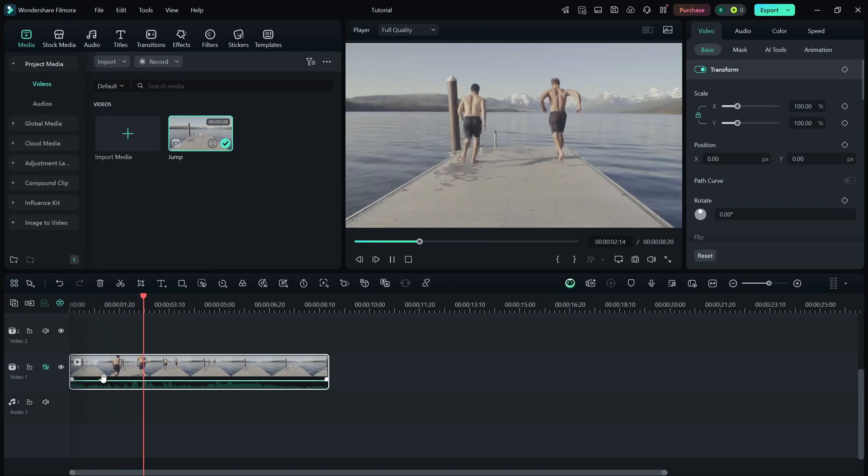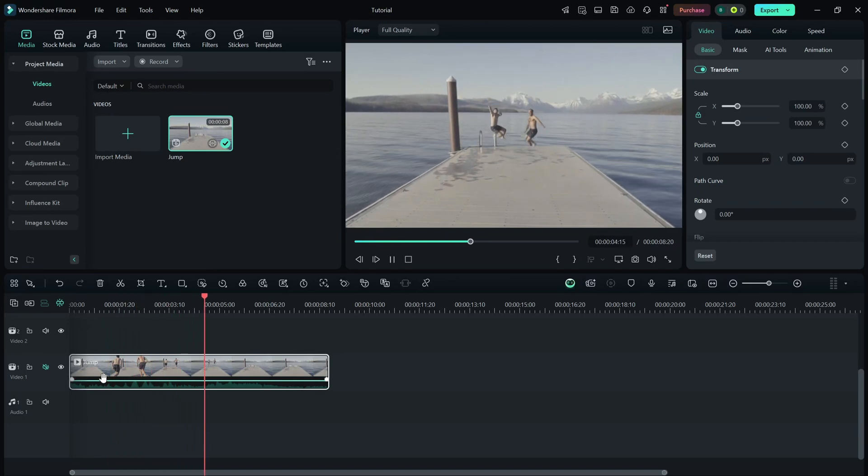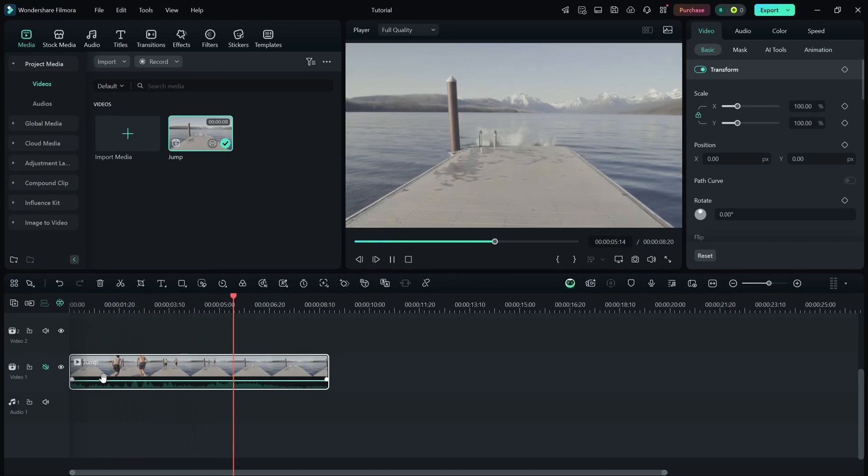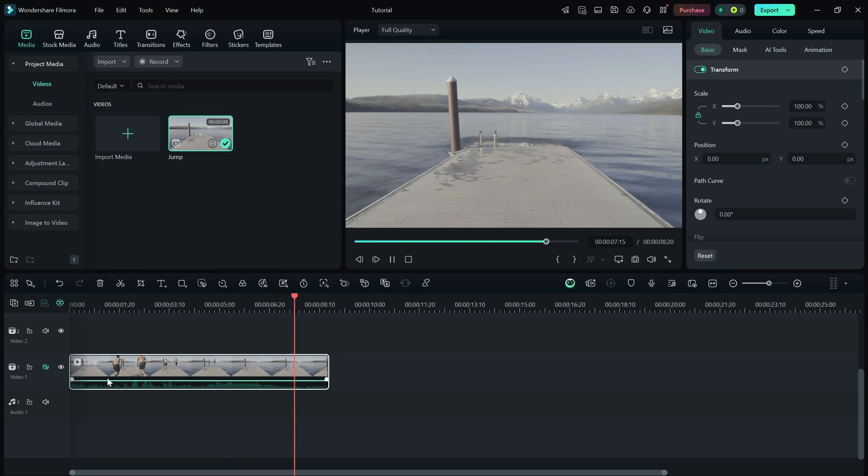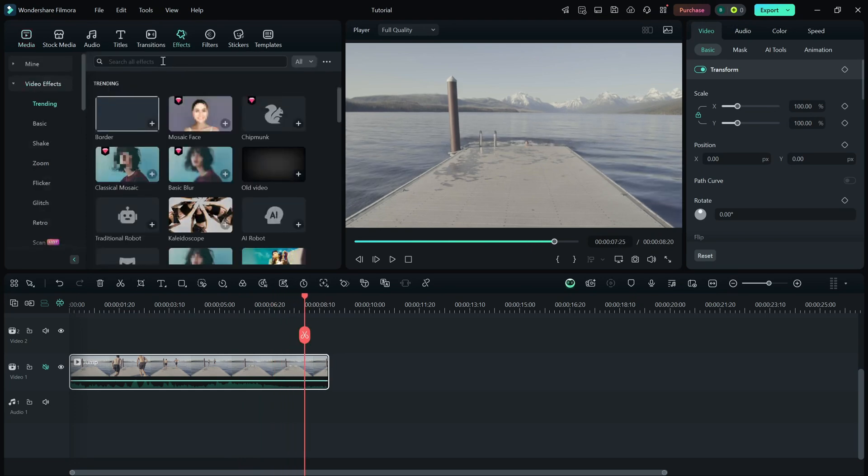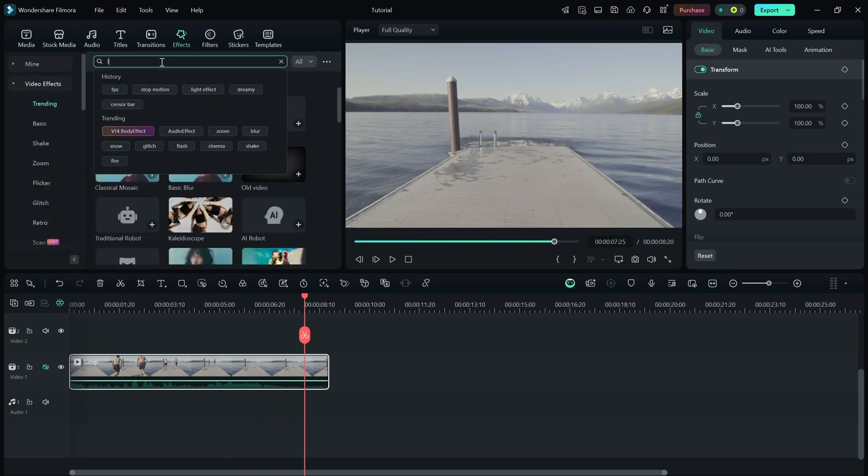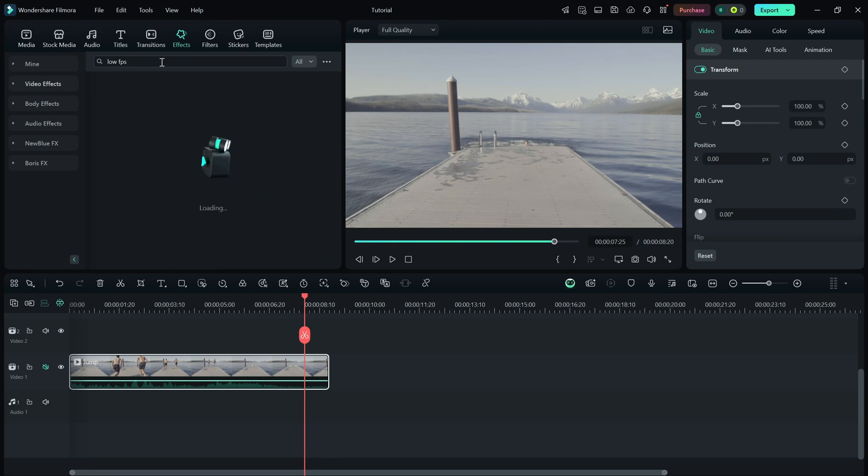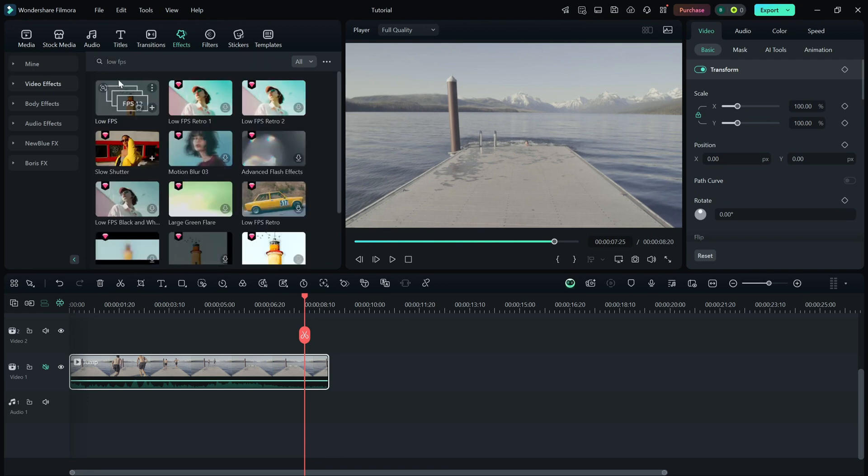To create a stop-motion look, we need to reduce the frame rate. Head over to the effects panel and search for low FPS. You'll find an effect that simulates a choppy frame skipping motion. Perfect for stop-motion animation.